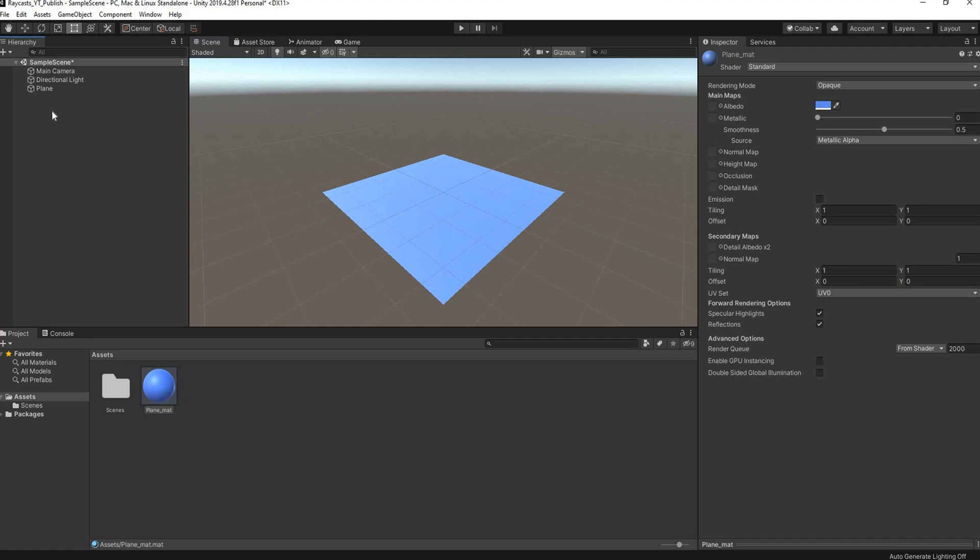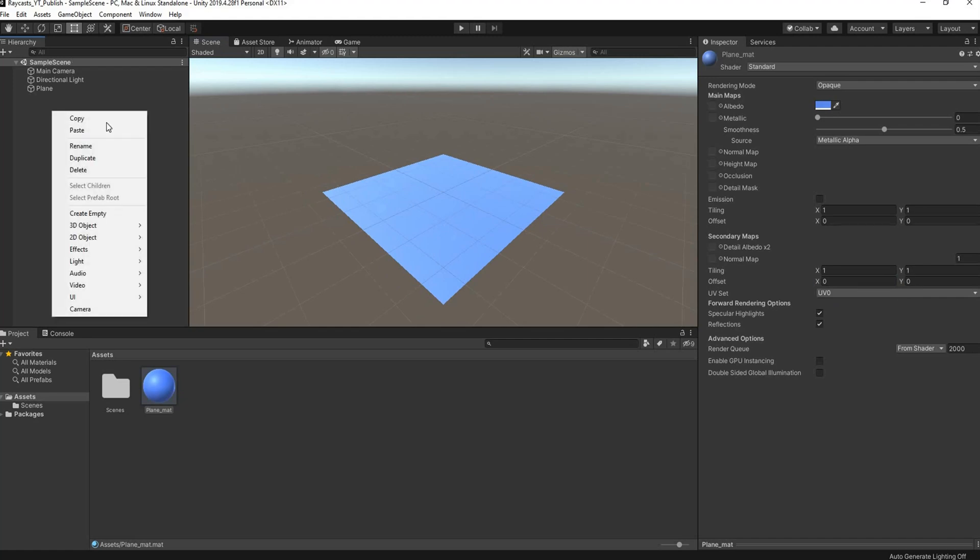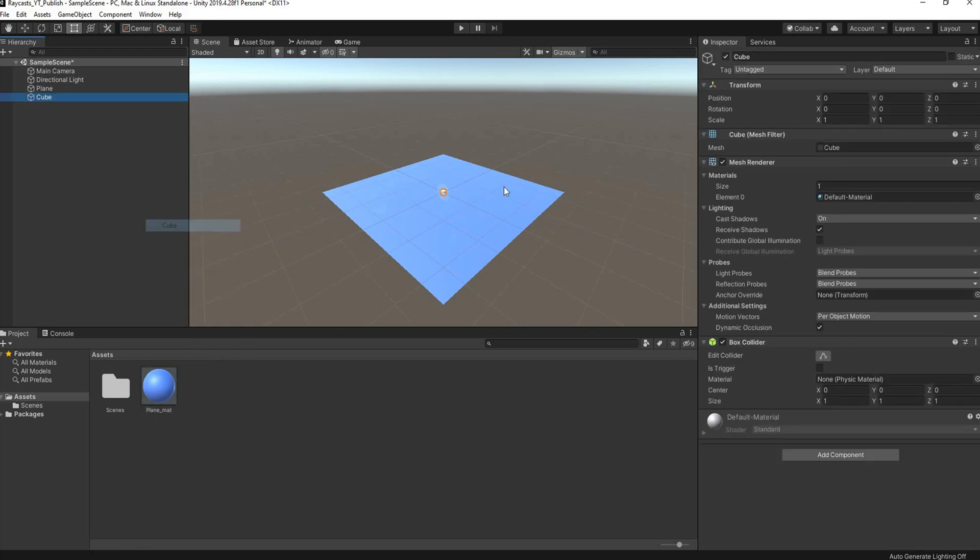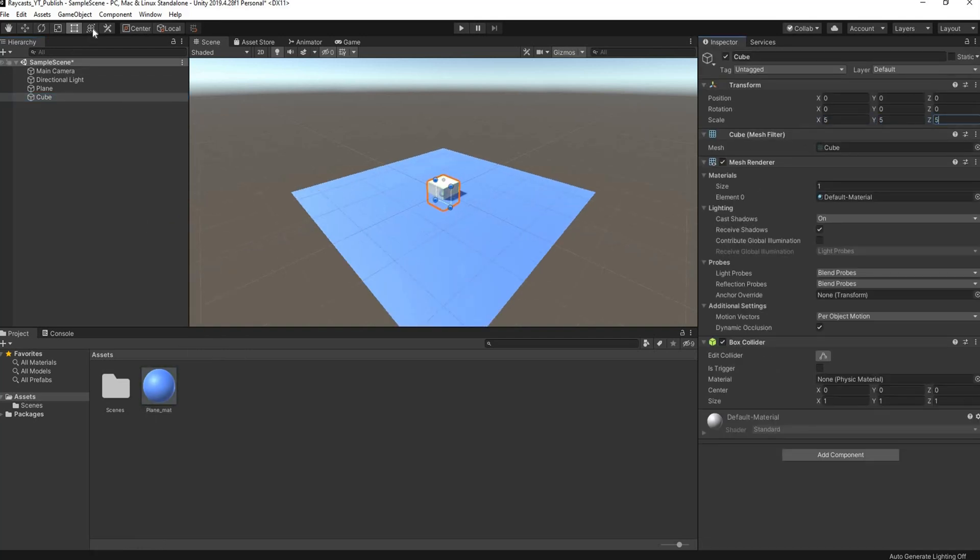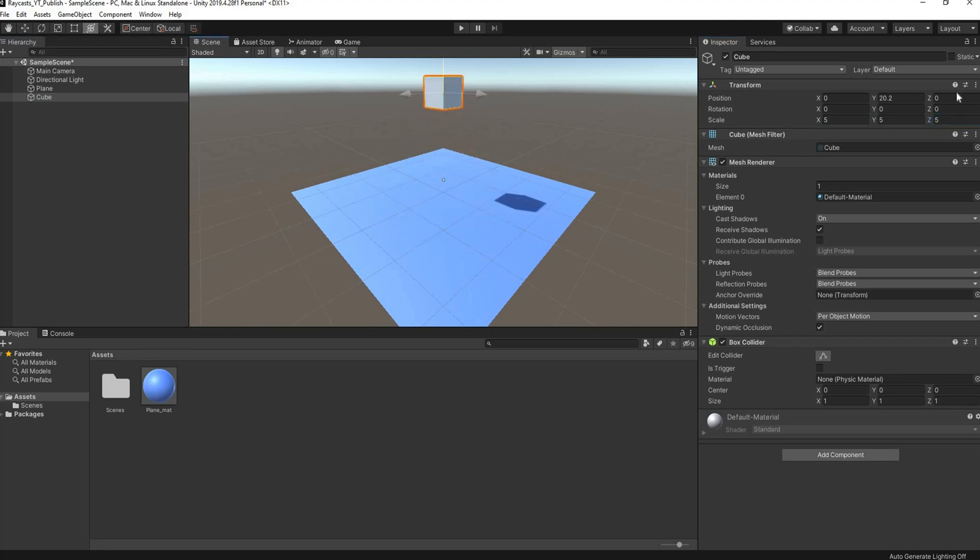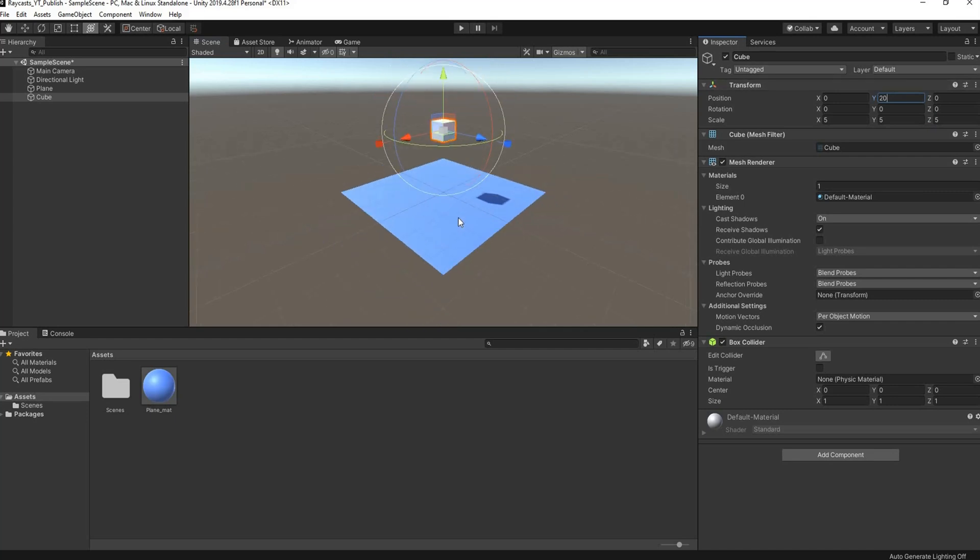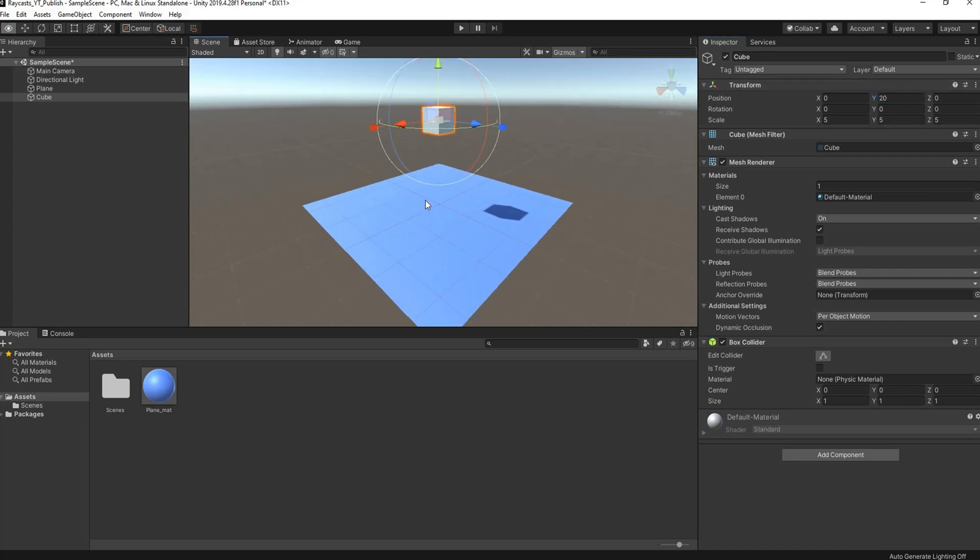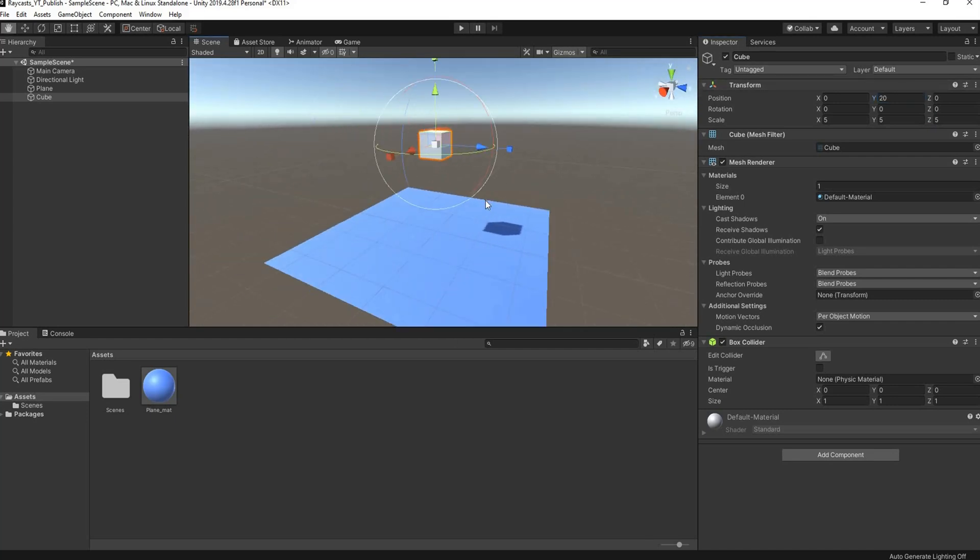Next thing we need is a cube. Right-click in the hierarchy, go to Create 3D Object, select Cube. Once again we're going to scale this up to 5, 5, and 5. Then select our multi tool and pick that up. We want to place it somewhere like 20 units on the Y.